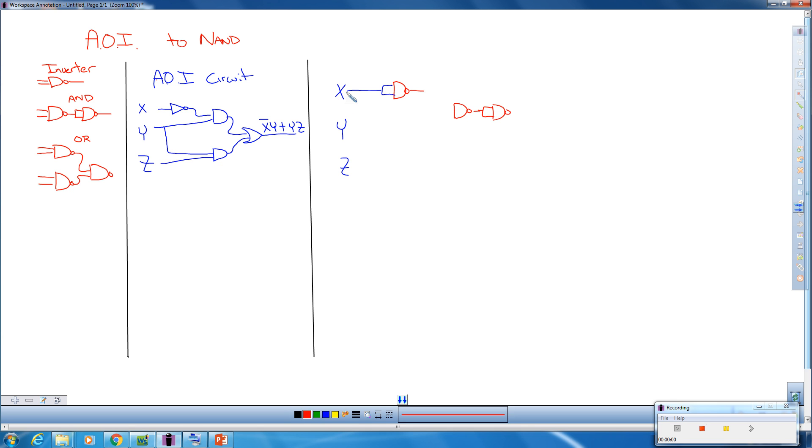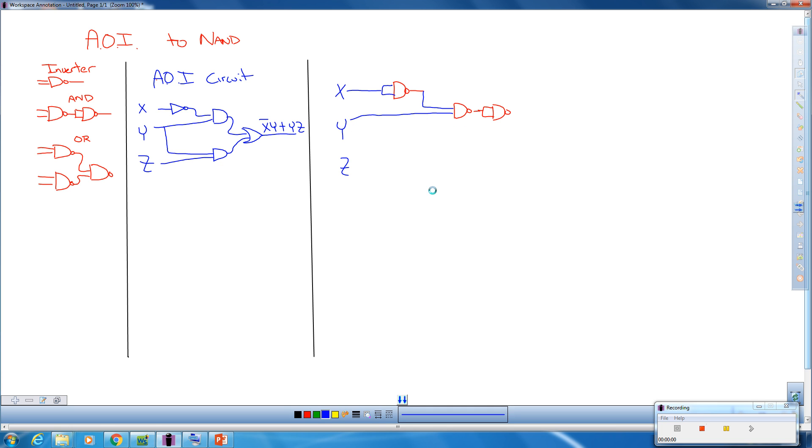And we can see that one of the inputs from this AND actually comes over here from this X that's being inverted, and the other input is coming over here to Y. So we've replaced this AND gate.